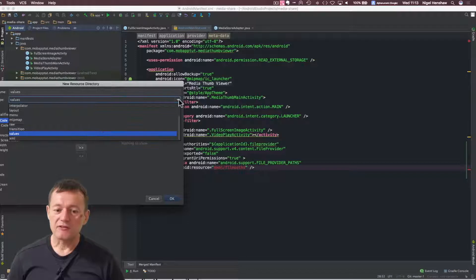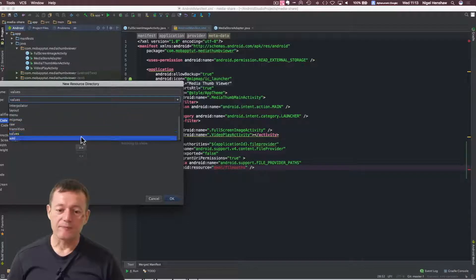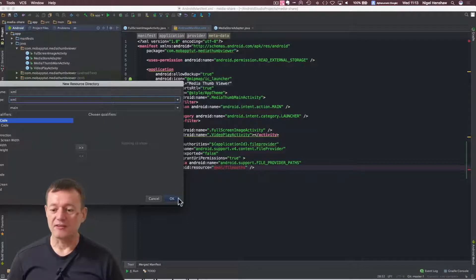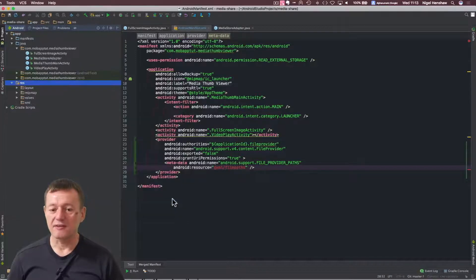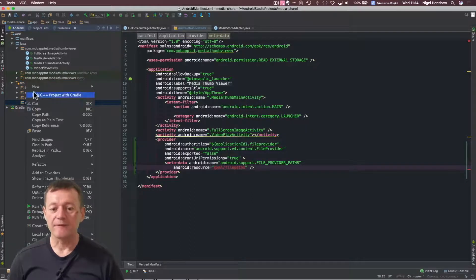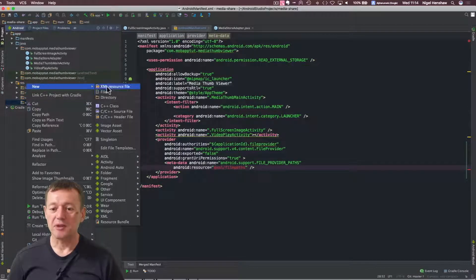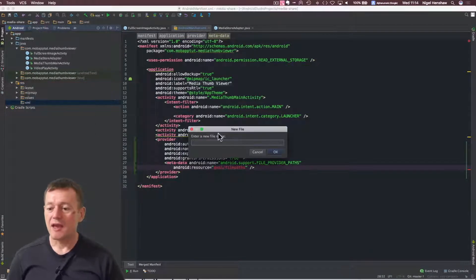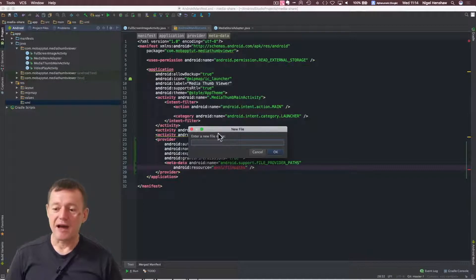And if you click on resource type, we can just select the resource type as XML. Select OK. There it is there. Now we can create the file. I'm just going to create a plain file here and call it file pass.xml.